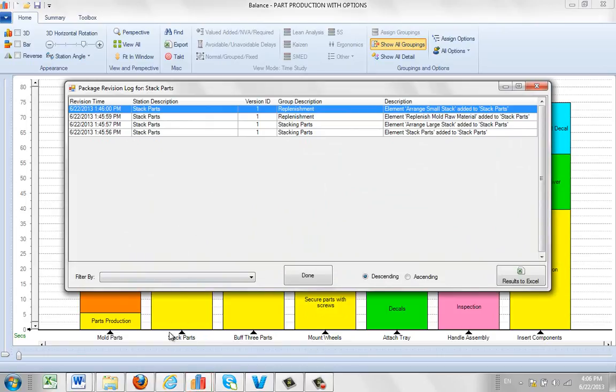I picked the stack parts task here and it's shown me my revision history for the stack parts. You can see I'm still on version 1 here, but there's options down here.